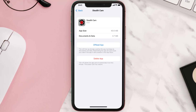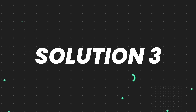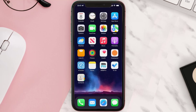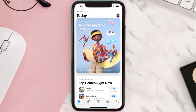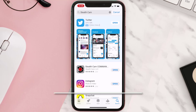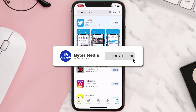If that doesn't fix the issue, you need to completely reinstall the app. Follow the on-screen instructions to navigate to the app page, then tap on Delete App to uninstall it from your device. Once uninstalled, open up the App Store, search for the app, and tap the Get button to install it back on your device. Hopefully this will fix the issue.